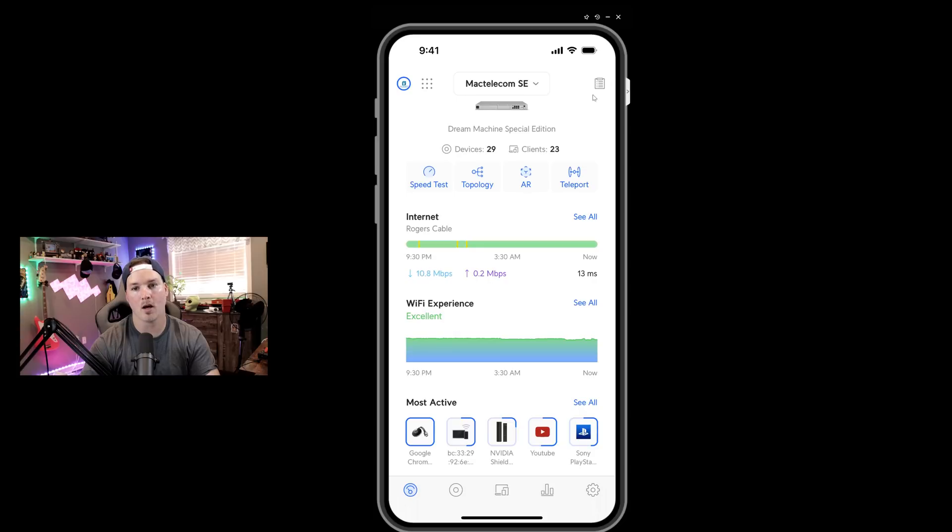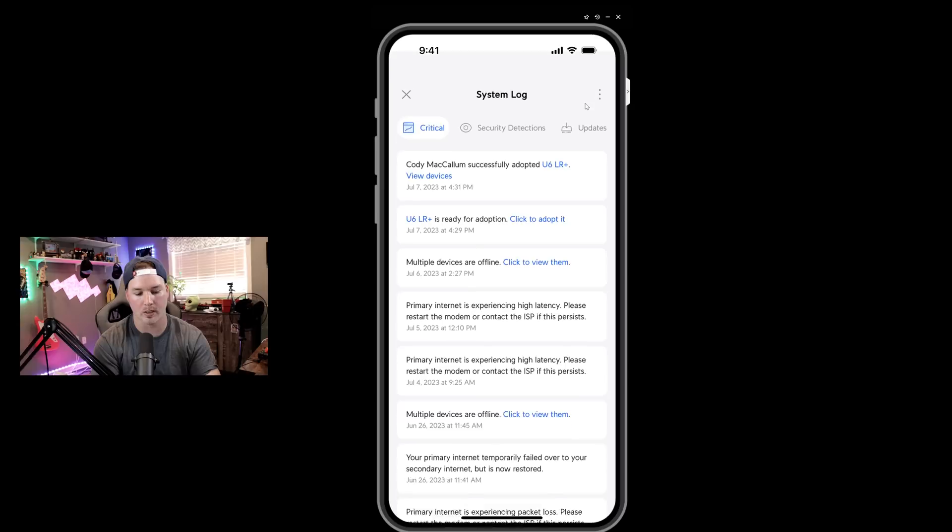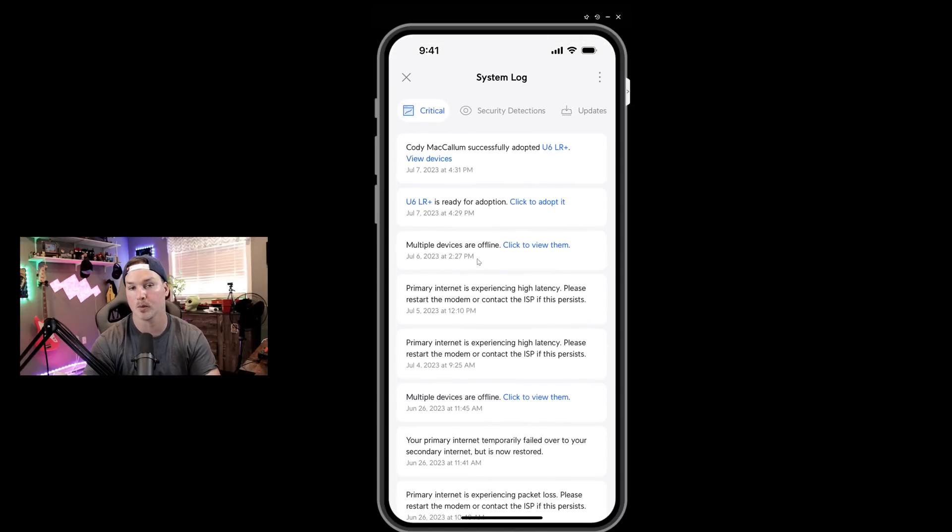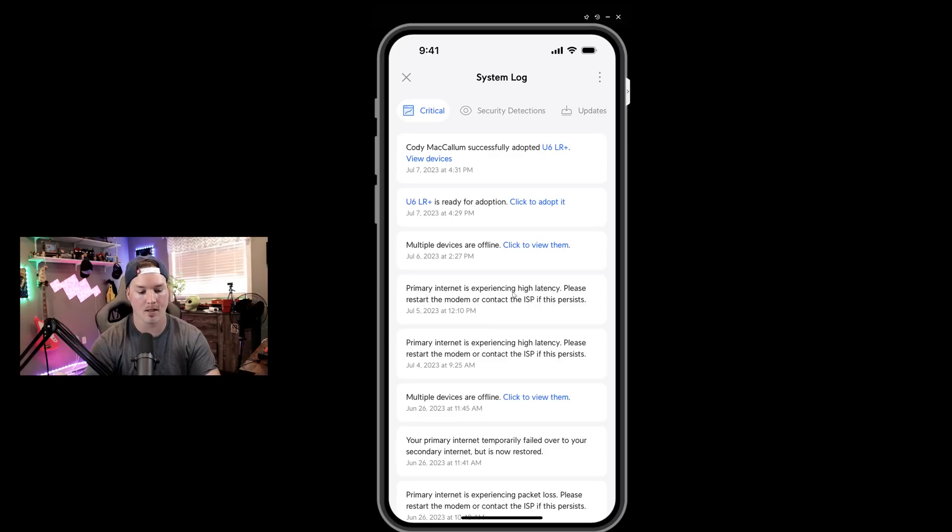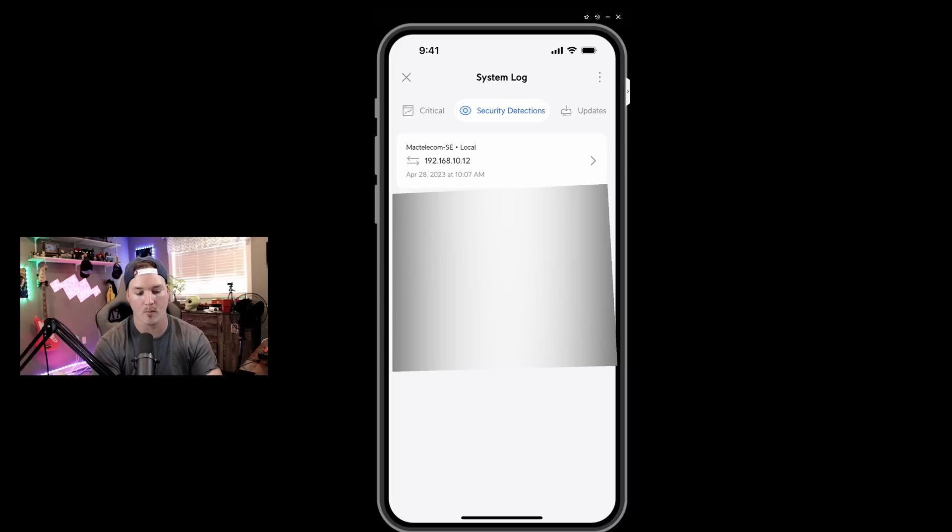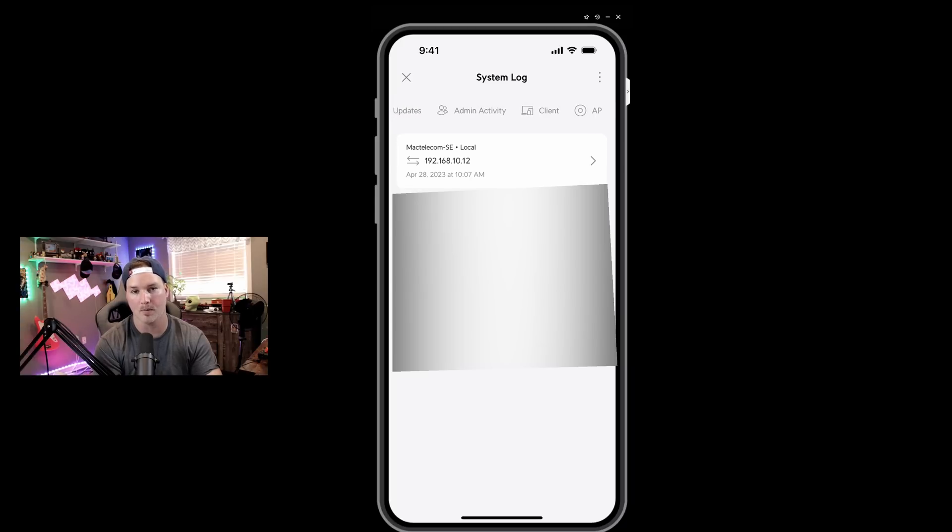Now in the top right-hand corner, this is going to be our system log. So if we click on that, you can see that I adopted an access point. We can see multiple devices were offline, we'd see high latency, and then we could go to security detection. So this would be your IDS or your IPS showing up in the system log. And we could also see our updates, admin activity, clients, and our AP.